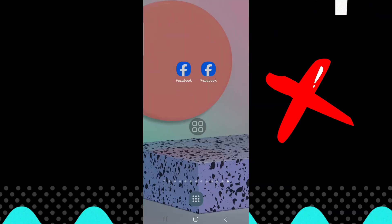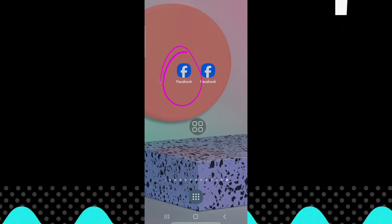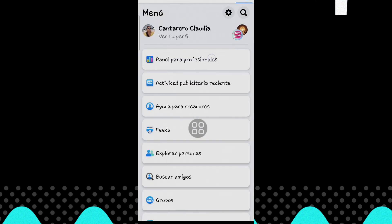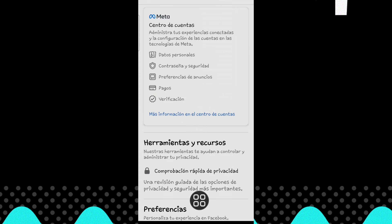How to delete your Facebook account. You must log in with the account you want to delete. Now go to your profile and then settings. Now select account center.